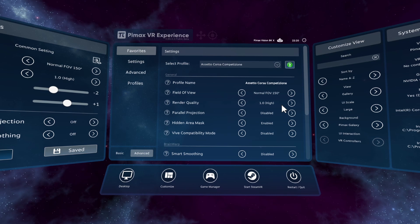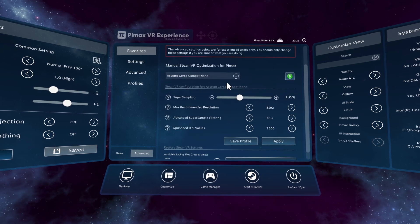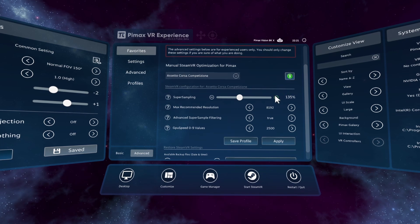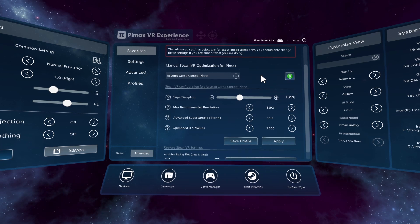Let me show the settings I'm using with my Pimax 8KX. In the Pimax Experience bar, I'm using normal field of view at 150 degrees. You don't need parallel projection, which is a huge bonus. I'm running SteamVR Super Sampling at 135%, so essentially I'm upping the super sampling and using the 0.77 ultra quality setting in the mod to get a balance of performance and sharpness.